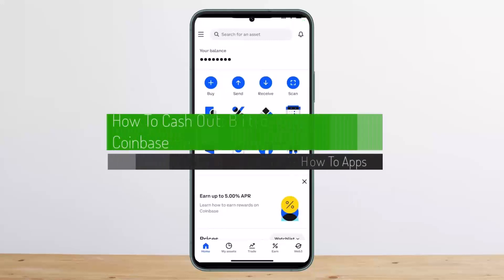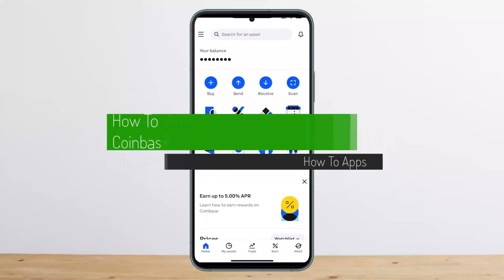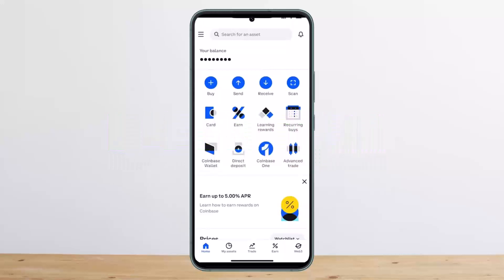How to cash out Bitcoin on Coinbase. Hello everybody, welcome back to my channel — this is Me People Investor — and today I'll guide you on how you can cash out Bitcoin on Coinbase.